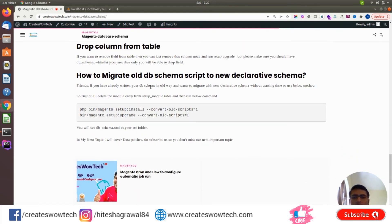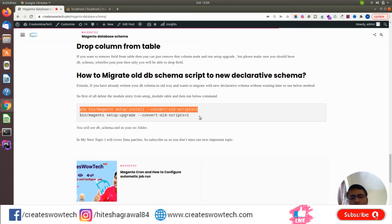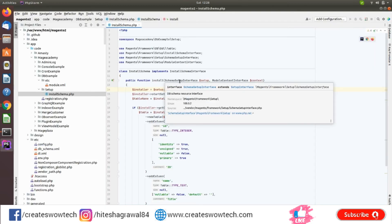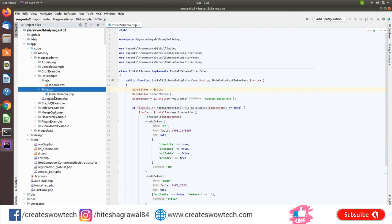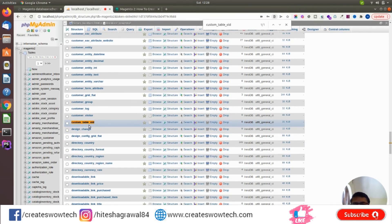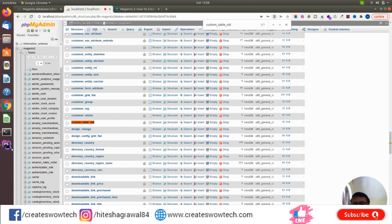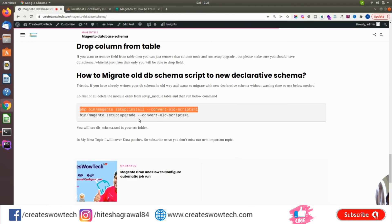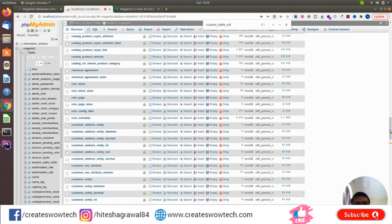If you want to convert your old install schema and upgrade schema scripts to the new db_schema.xml, there is a command you can use to do this very easily. For example, if you already have install_schema.php with a custom_table_old created, and you want to convert it to db_schema.xml, you simply run this command. But before running the command, you must remove the entry from setup_module.